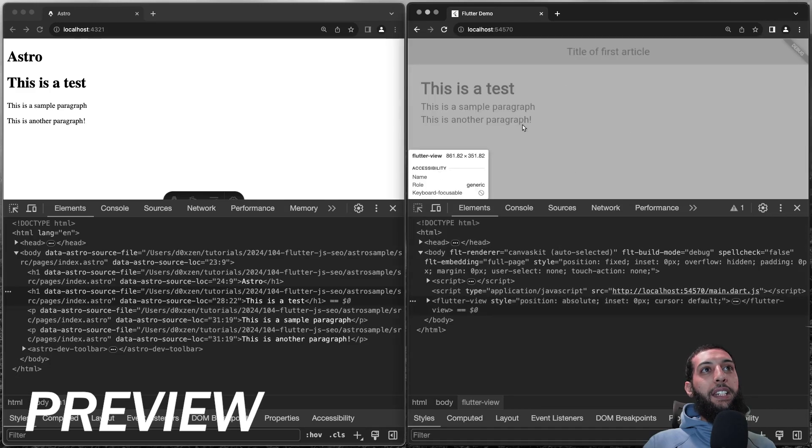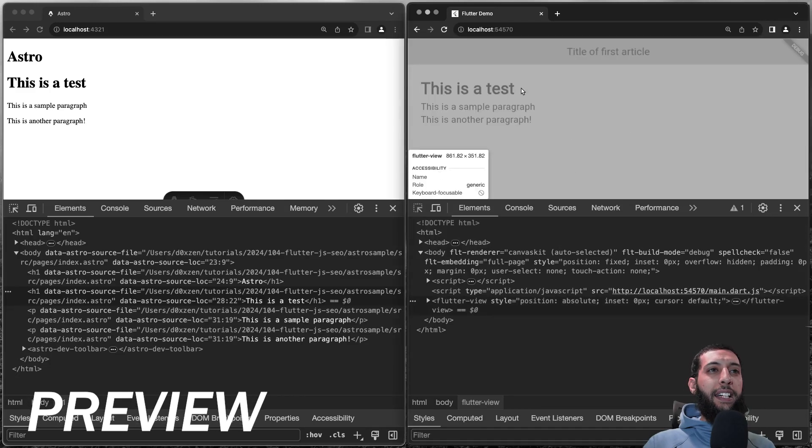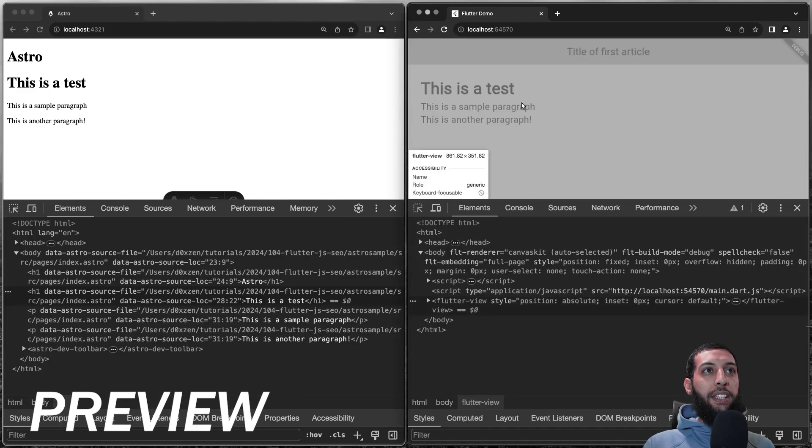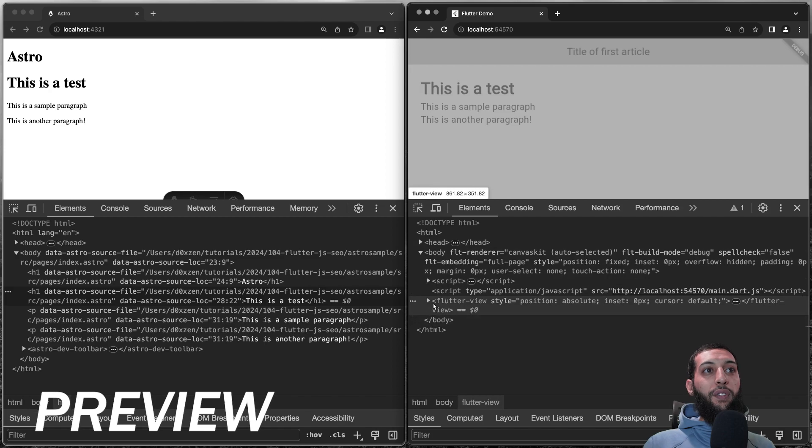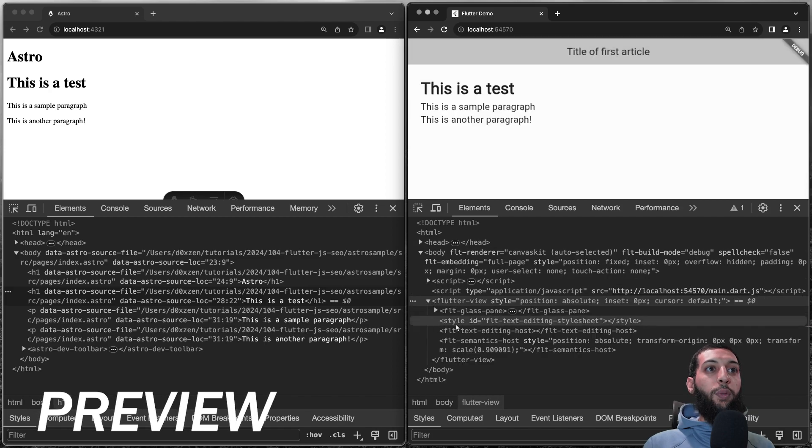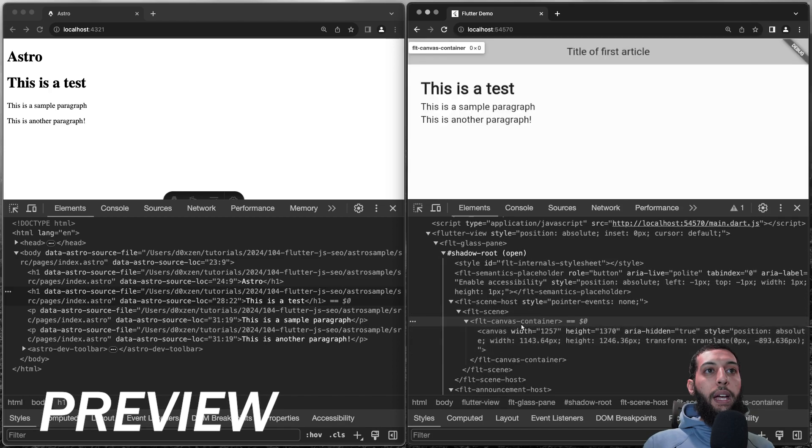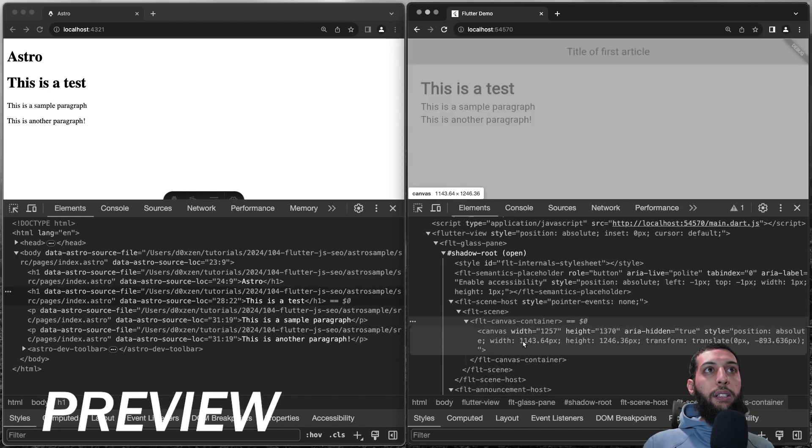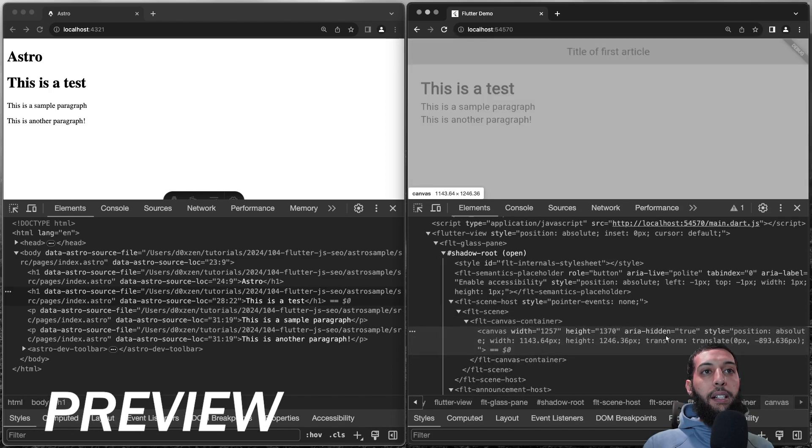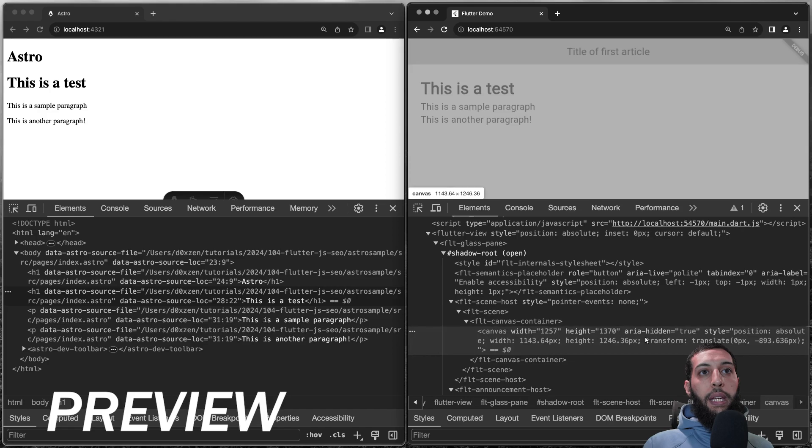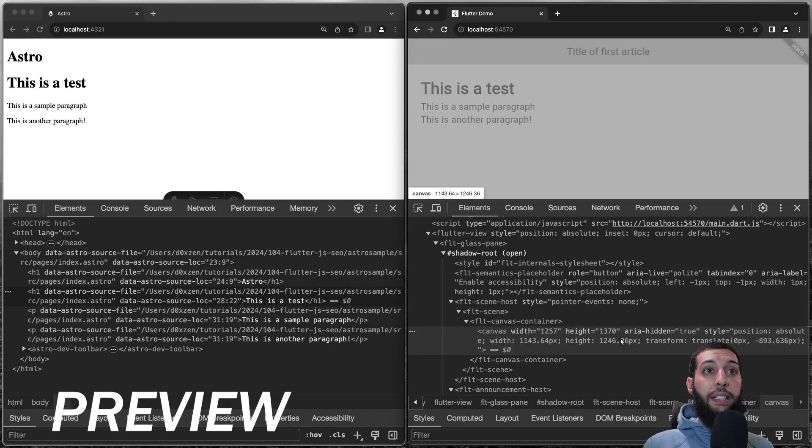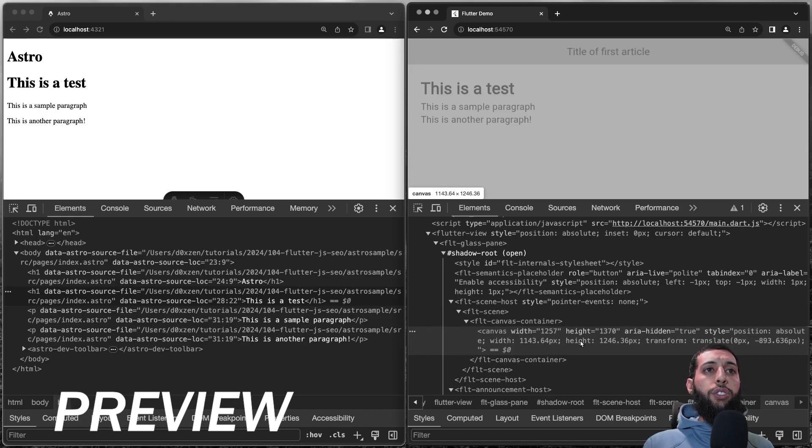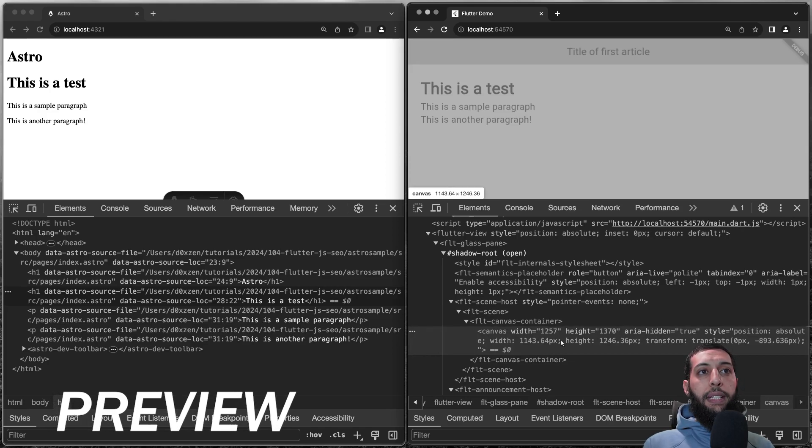So if I inspect here, it really has a hard time understanding the content. It uses different ways of rendering. We have a canvas container, and here at the end we have our canvas in which is drawn everything.